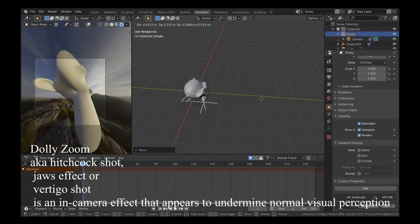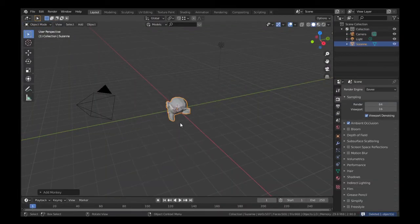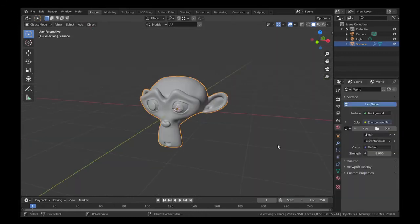What you're seeing right now on the screen is what we'll be making. Add a Suzanne, hit Ctrl-2 and set Shade Smooth. Add an HDRI to see the effect better.